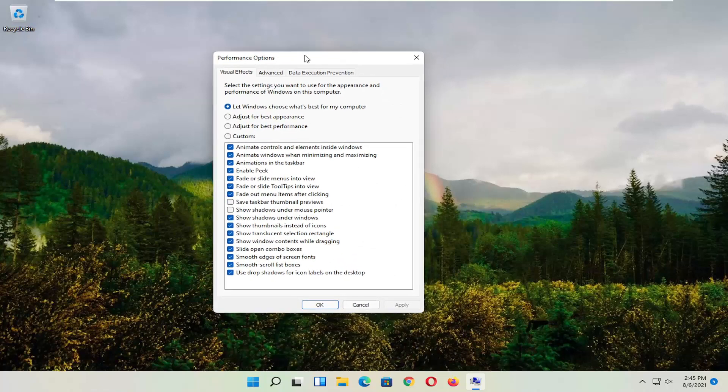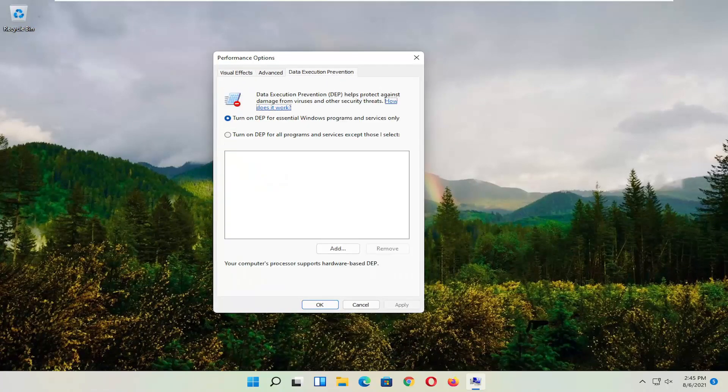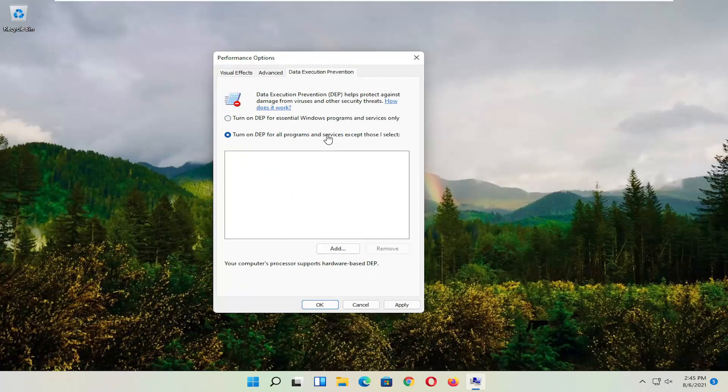And now you want to select Data Execution Prevention. Set it to Turn On. So turn on DEP for all programs and services except those I select.